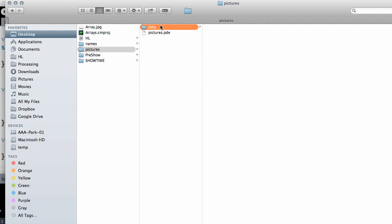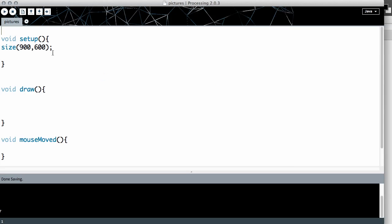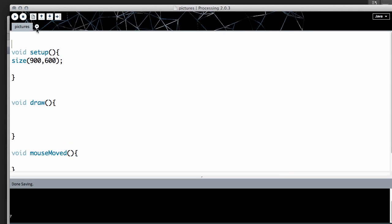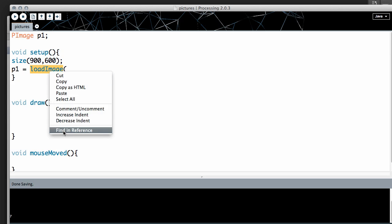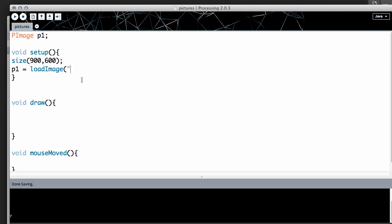It's really important that we have pictures in the data folder to draw from before we begin the sketch. A quick reminder on how to draw an image: we use the data type PImage — capital P, capital I — and we'll call it p1 for picture one. In void setup, we load the picture with p1 = loadImage(), and inside the quotes we put the filename, in this case '0.png'.